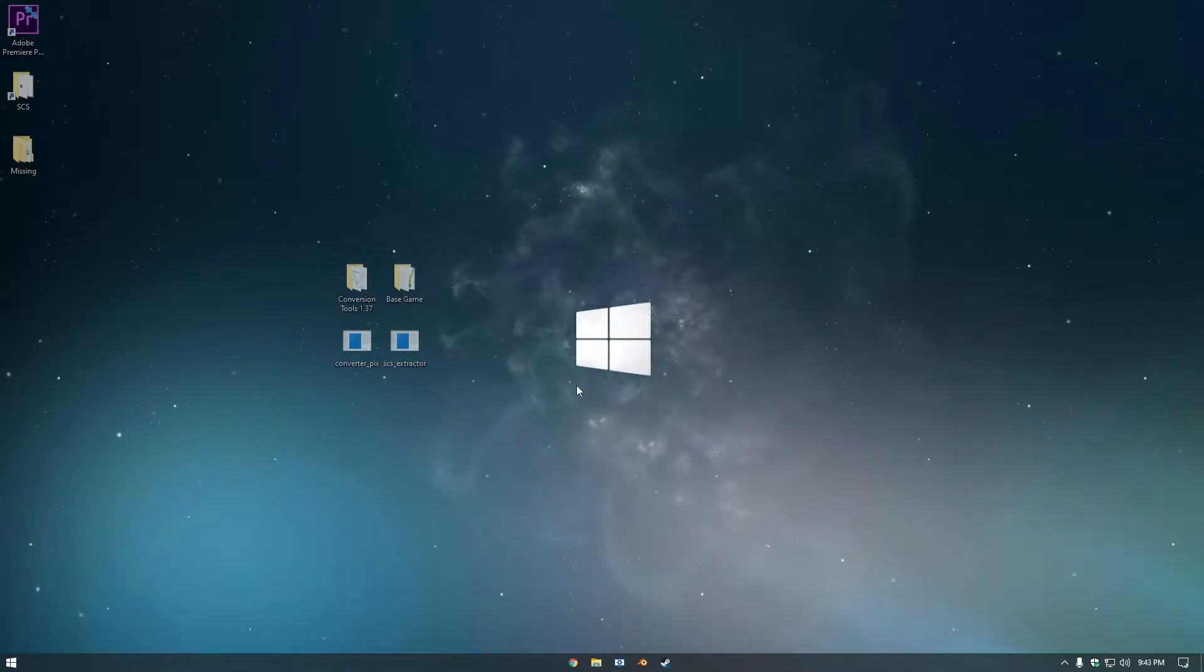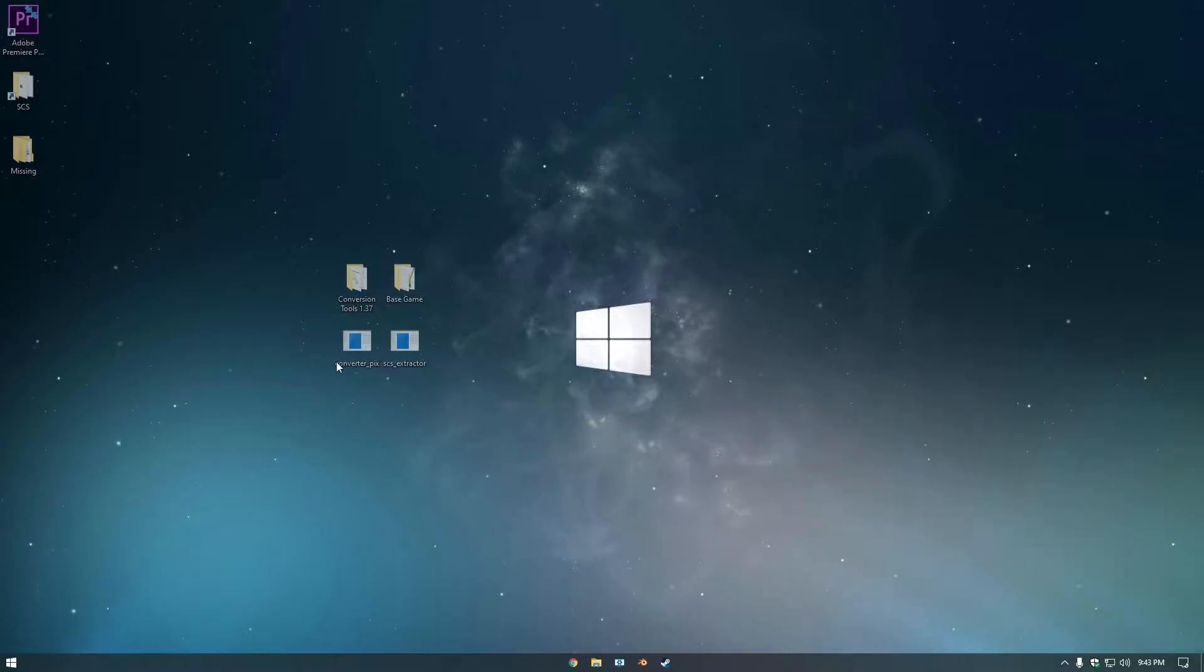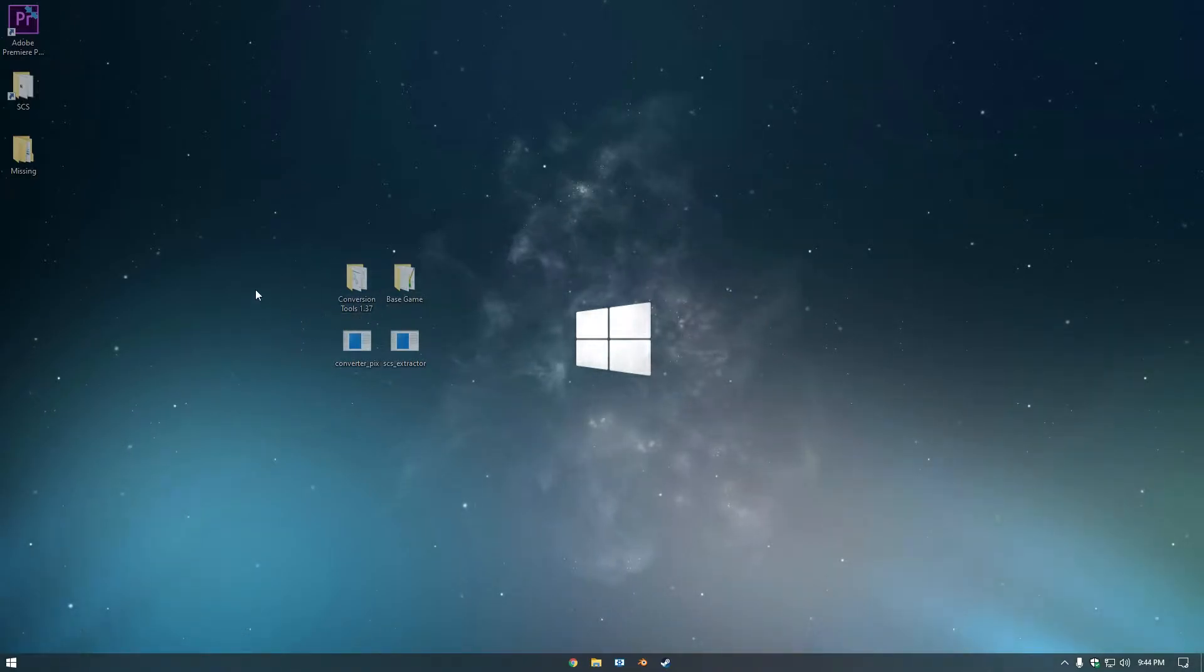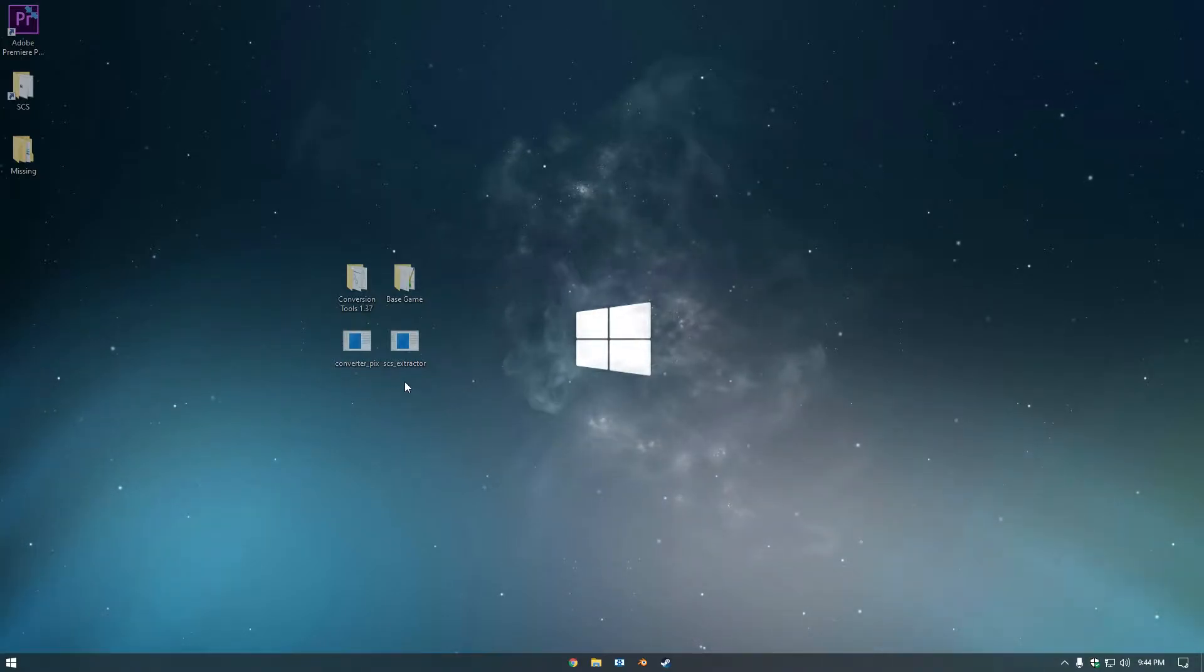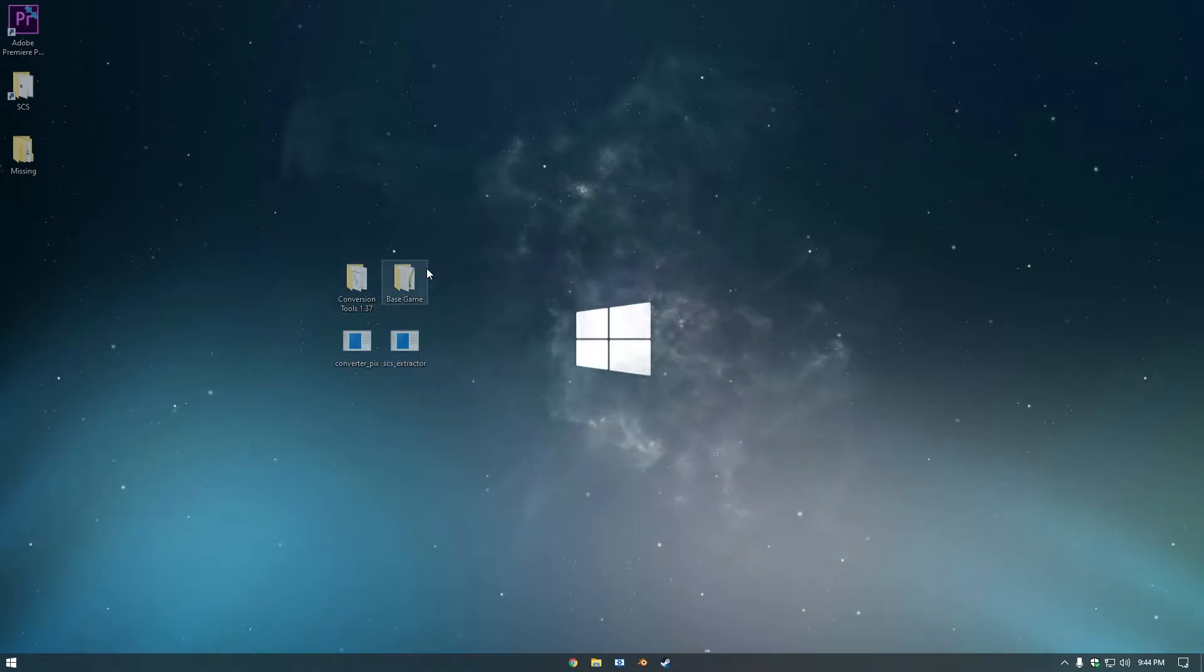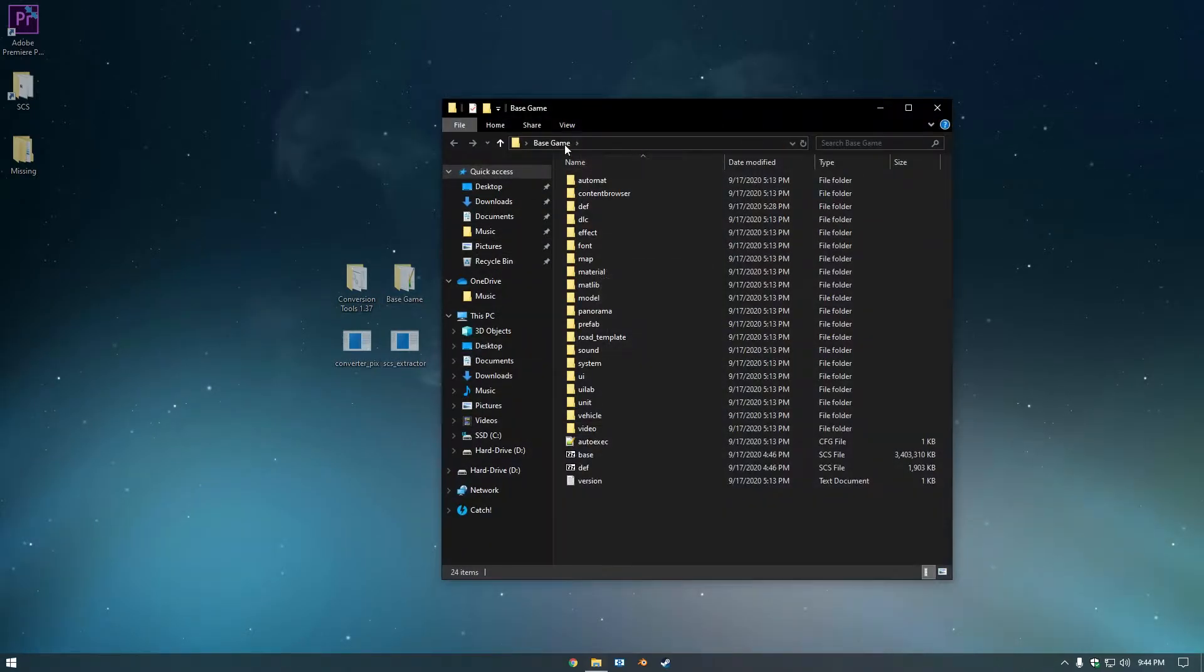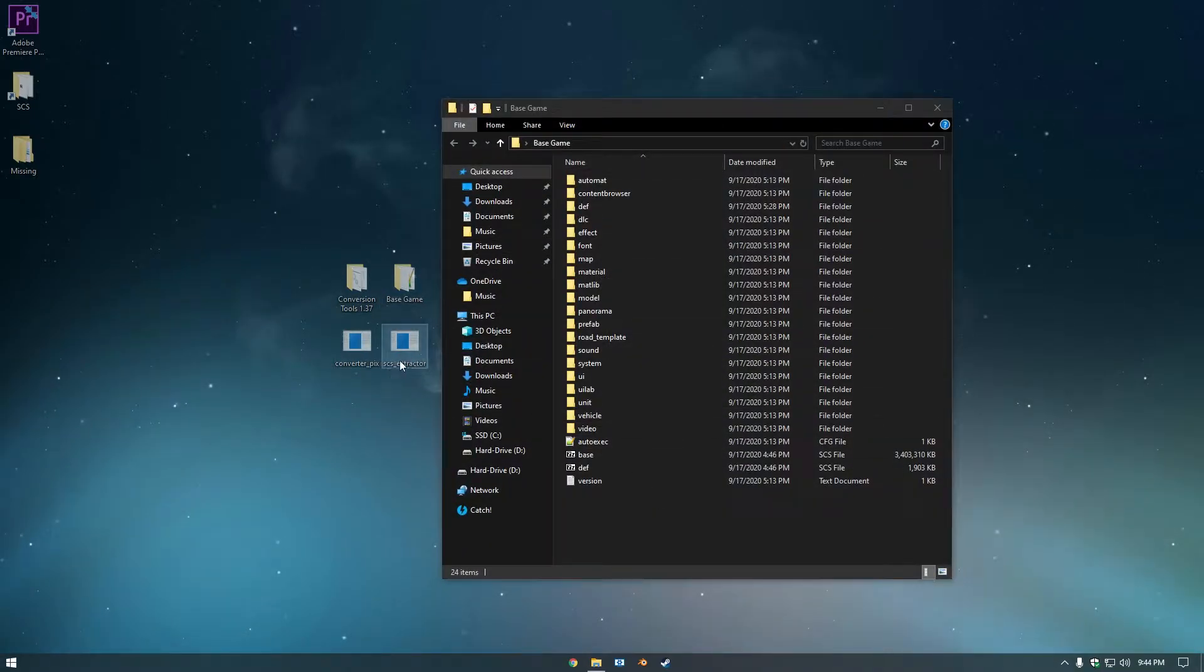So to get started here, I am using Blender 2.79 and Conversion Tools 1.37. I also have Converter Pix already installed and SCS Extractor, along with the base game already extracted using the SCS Extractor.